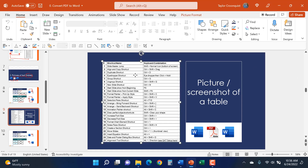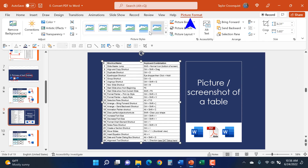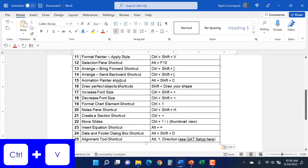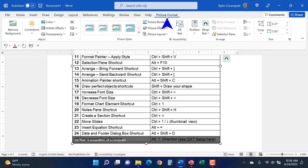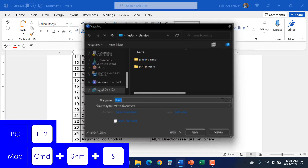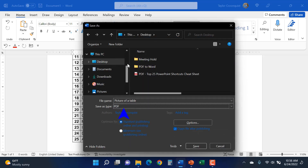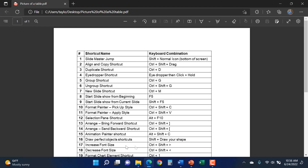Here in PowerPoint I have a picture of a table — you know it's a picture because you can see the Picture Format tab up top. I want to convert this into text without retyping. I Control+C to copy the picture of the table, navigate to a blank Microsoft Word document, and Control+V to paste it — it's still a picture because the Picture Format tab is visible. I then hit F12 to open the Save As dialog box and save it to my desktop as 'picture of a table,' changing the Save As type from Word to PDF.